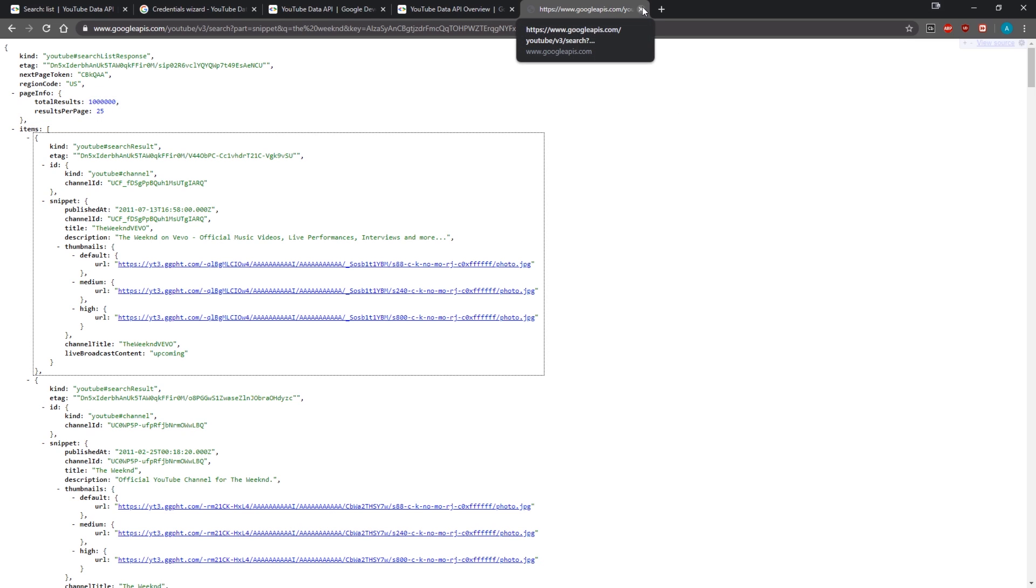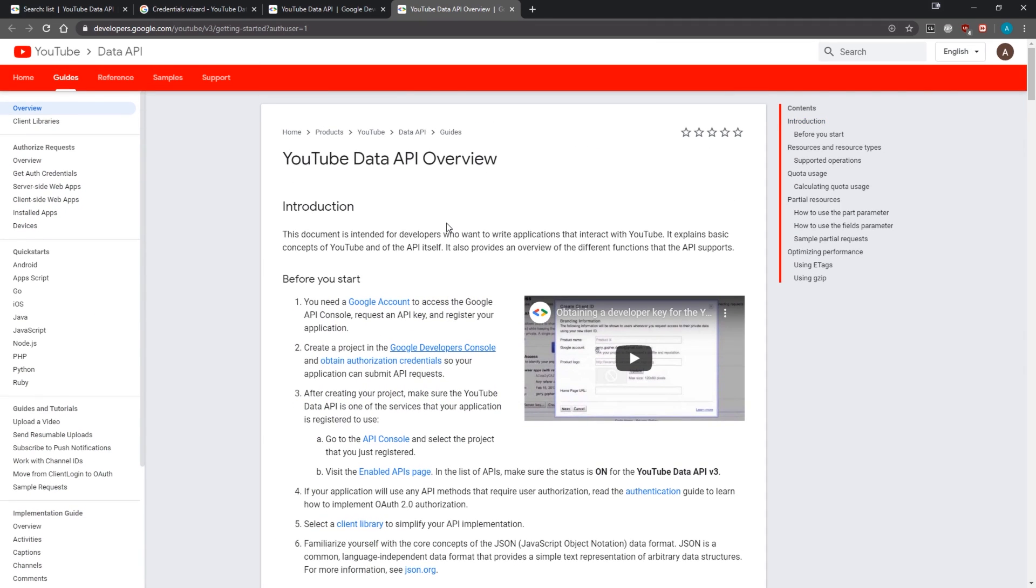But in the next video I'm actually going to show you guys how to interact with the YouTube Data API using the Google APIs client. We're going to install that with npm, and it's going to be lots of fun. So I'll see you guys in the next video. Peace.